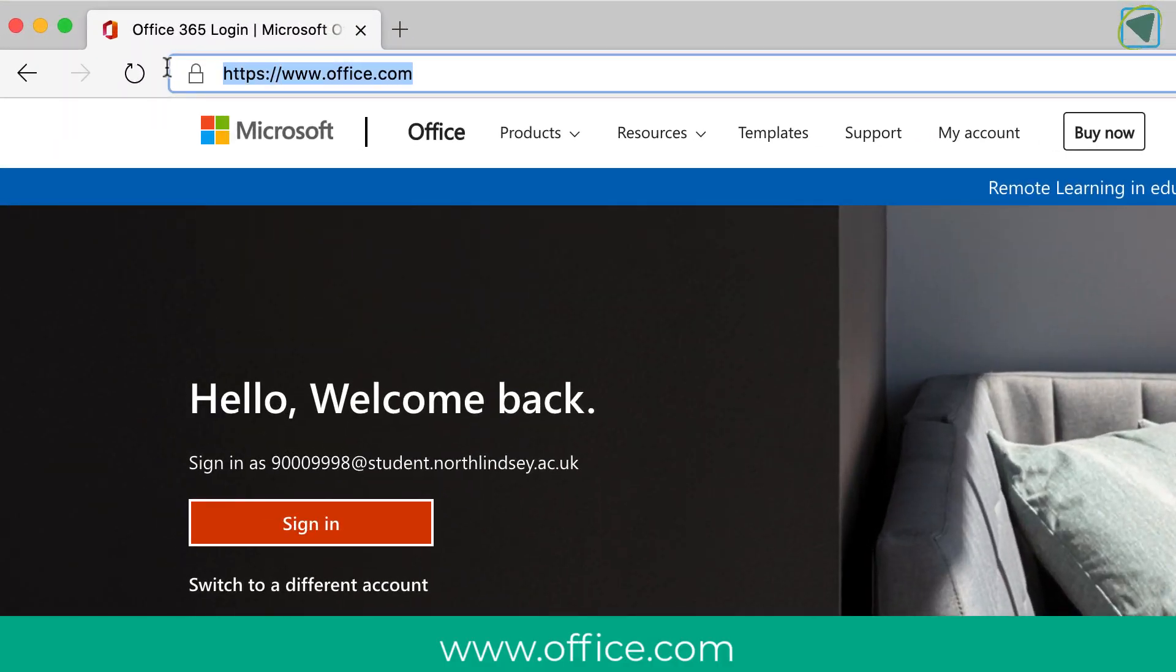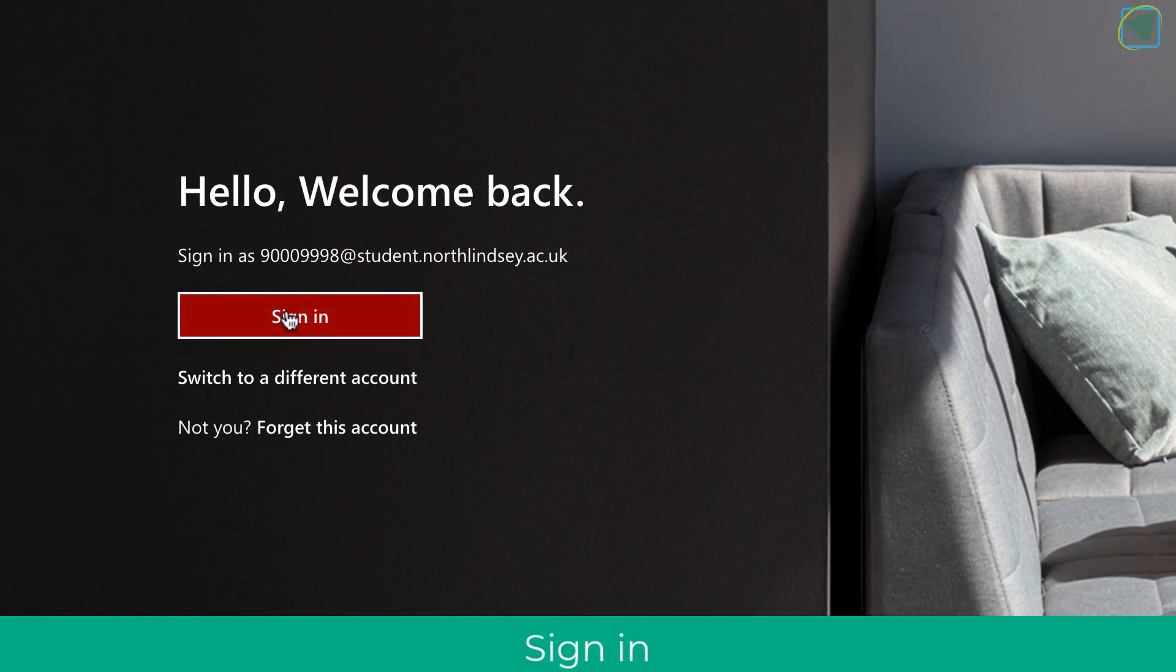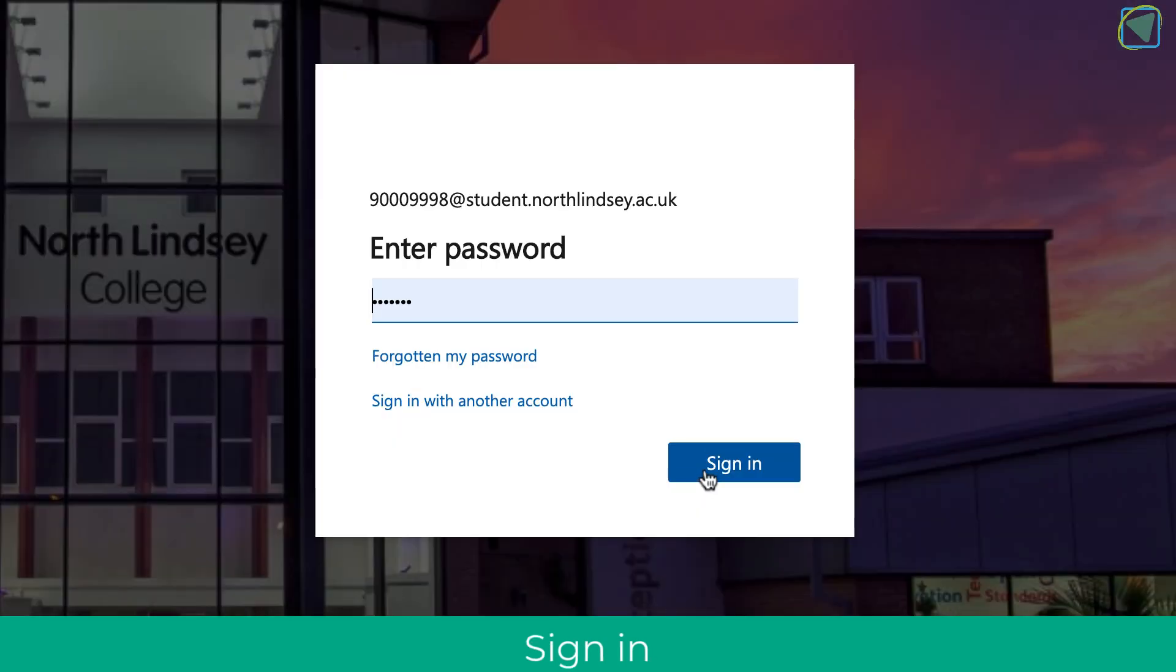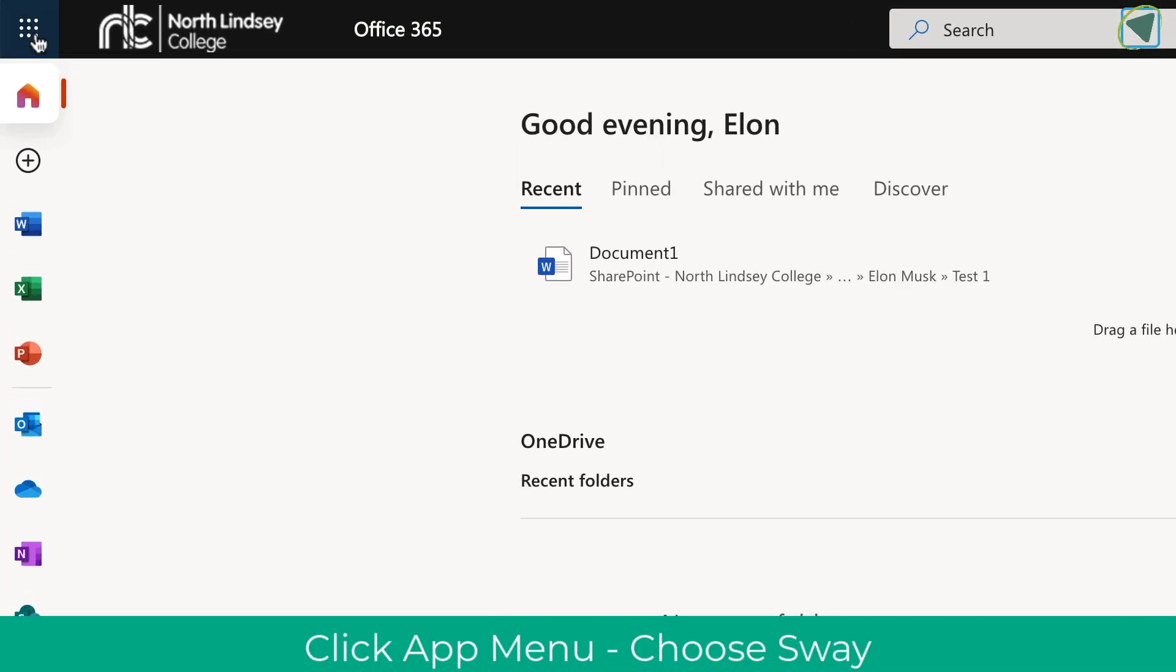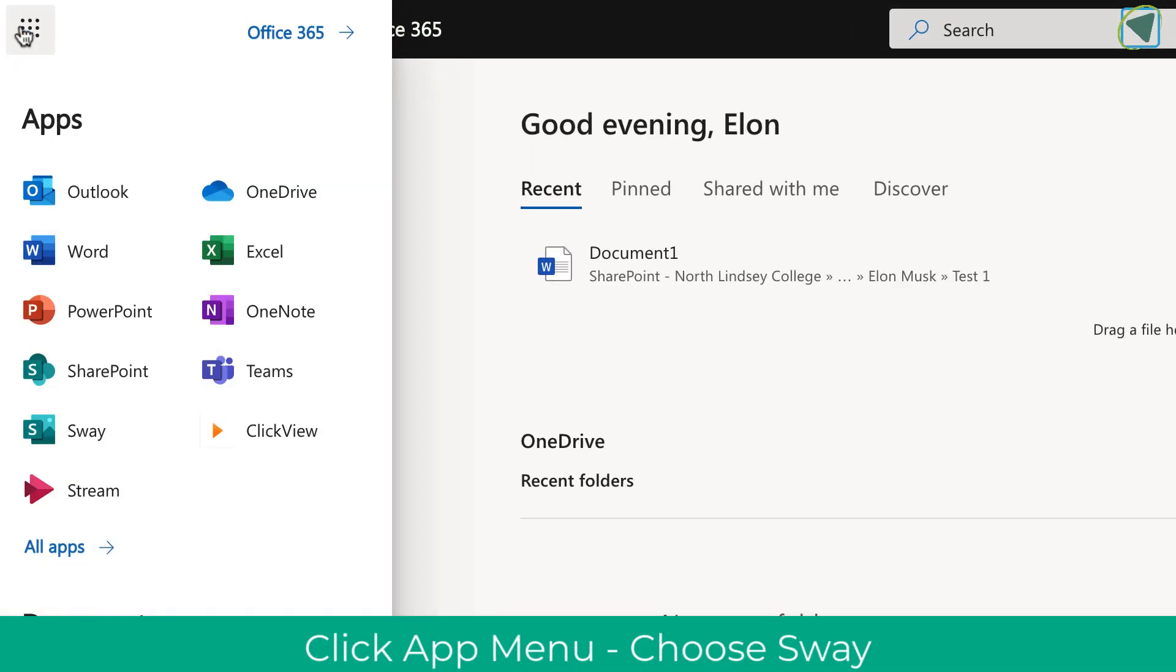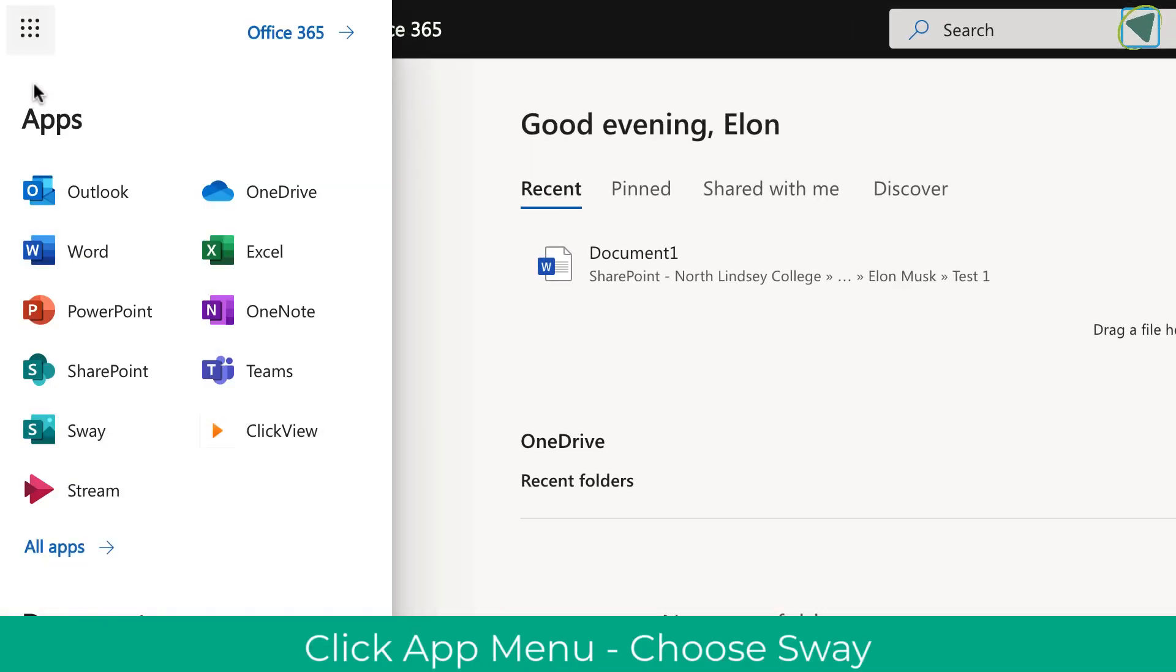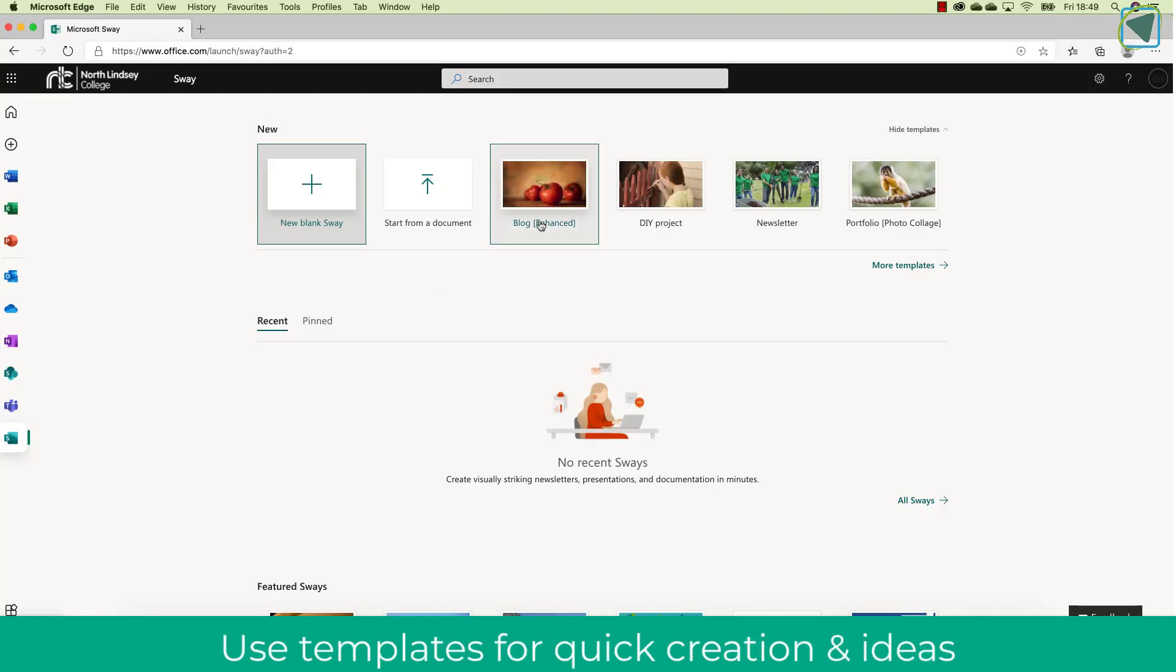The first thing to do is navigate to office.com and then log into your account. This will typically be your college username and password that you use to log into most systems. You'll then need to click the app bar and choose the icon that says Sway.